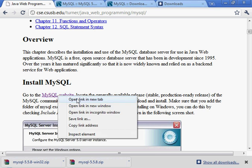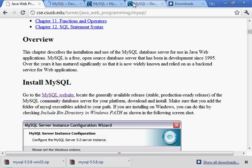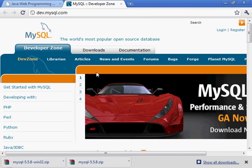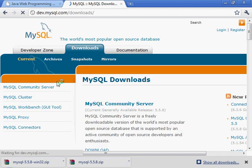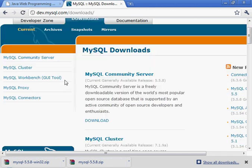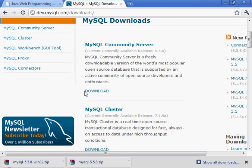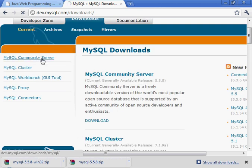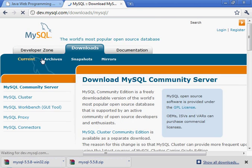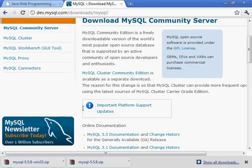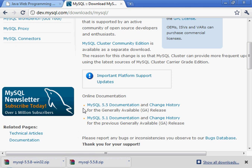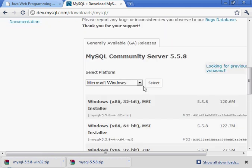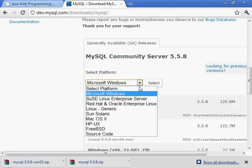So we go to the website, which I've done already, and go to Downloads. And we're going to download the Community Server. And you pick your platform here.